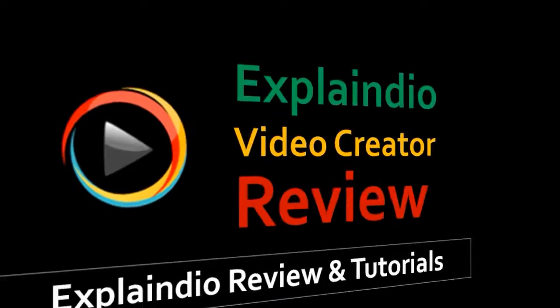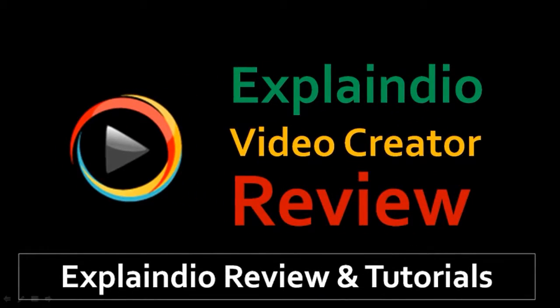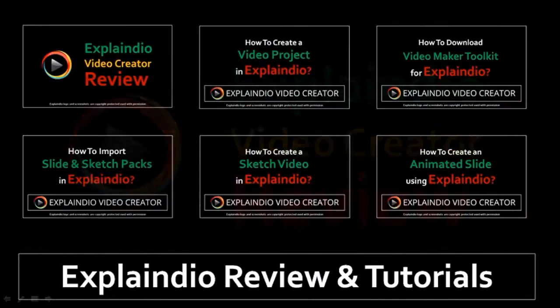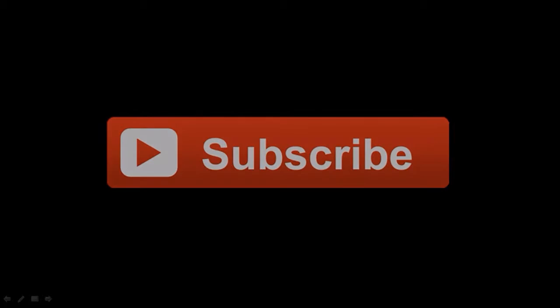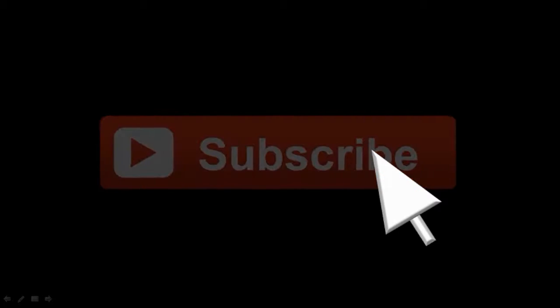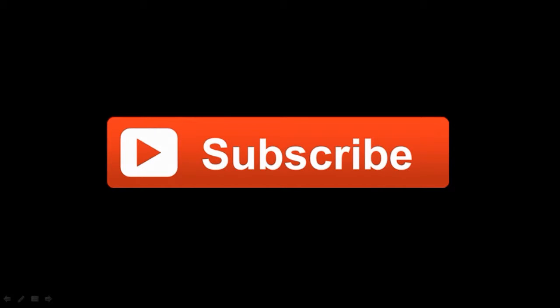So I hope you found this useful. You can check my YouTube channel for more Explaindio tutorials. If you have got any questions, you can feel free to leave them in the comment section. And thanks for stopping by. Cheers!